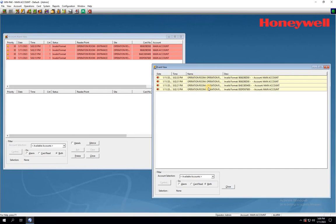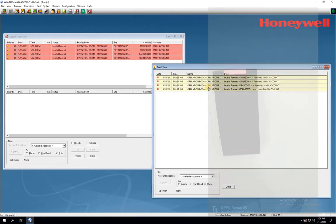After configuring the different card formats, go back to the Events section and tap the access cards on the reader.